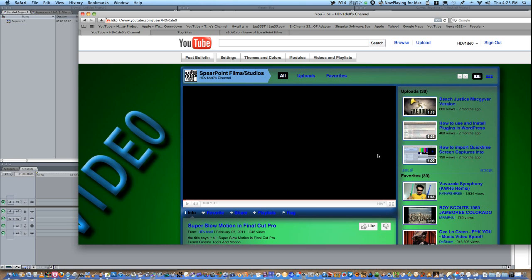The next thing, your videos cannot be promoting piracy or show people how to pirate software, get free movies or free music. So, what do you have to do to be entered?